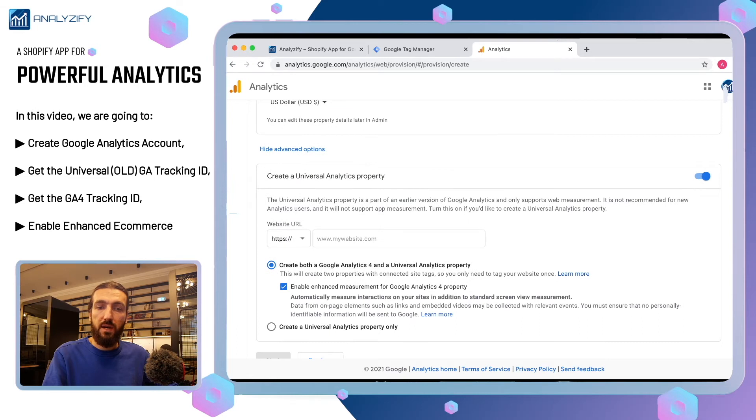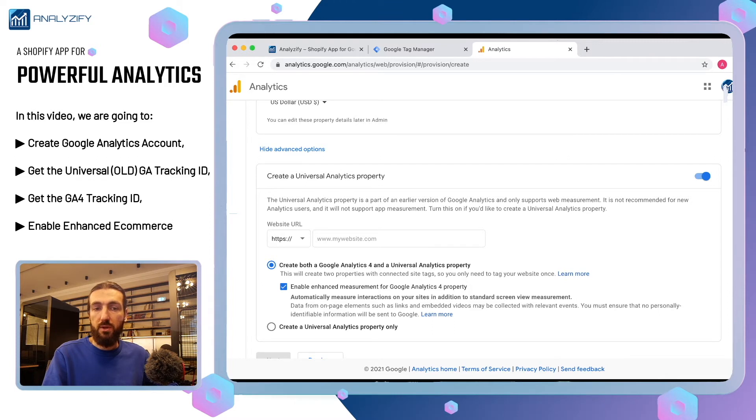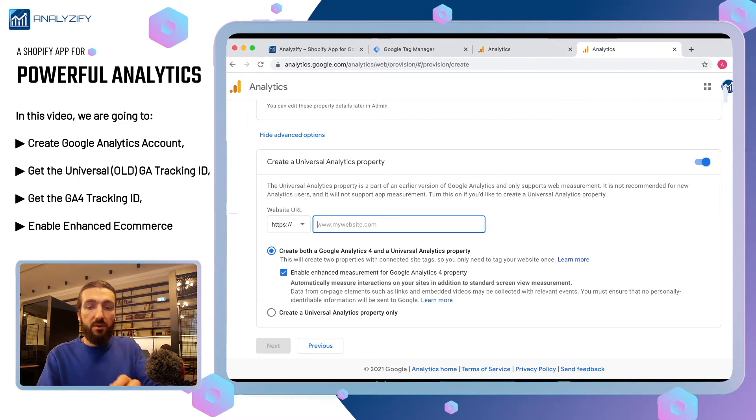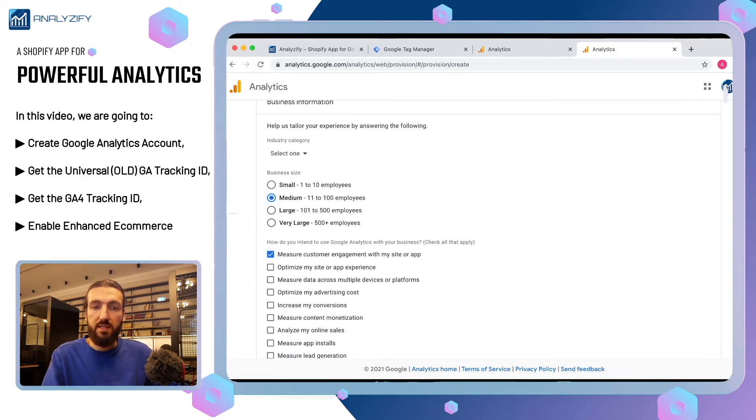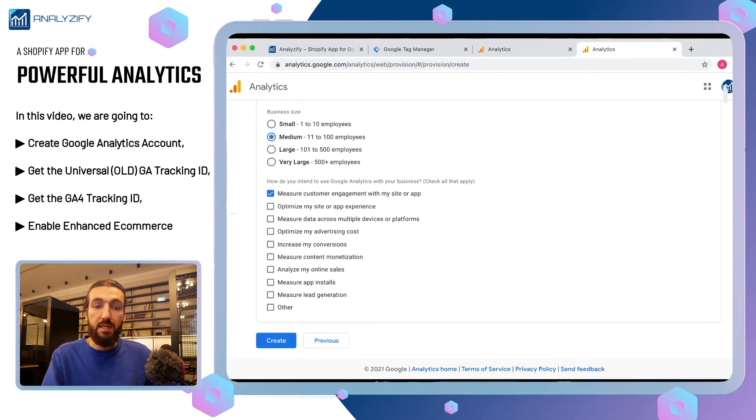It asks you if you want to create Google Analytics 4 as well. I will choose yes so that we have both accounts to work on. Then write your store URL here. It doesn't matter what you write. It won't change anything in your account. It will just send more detailed data to Google about you and your business.